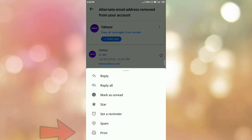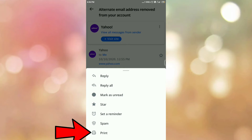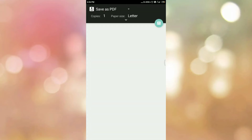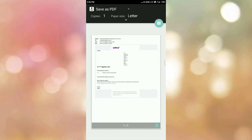Once you tap on the More option, you can see the option 'Print'. So tap on the Print option. Once you tap on Print, you will be redirected to this page, and here you can see the option 'Save as PDF'.